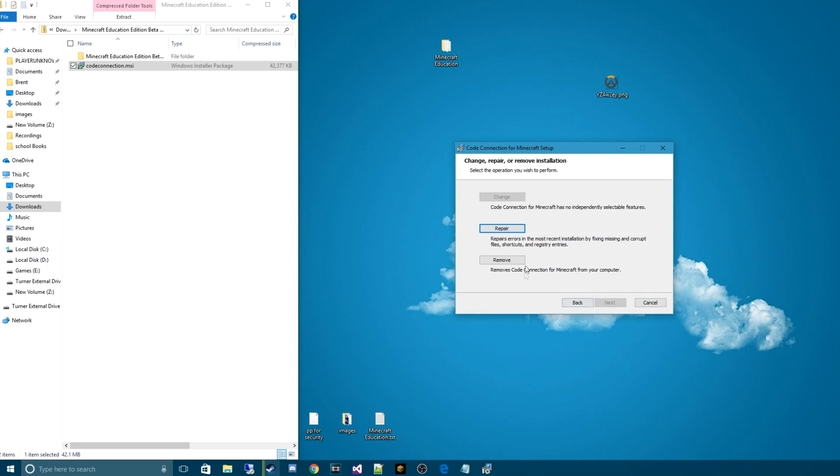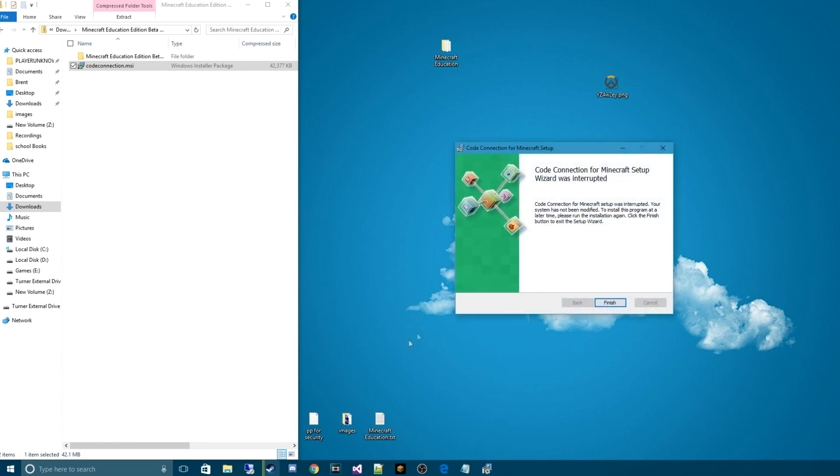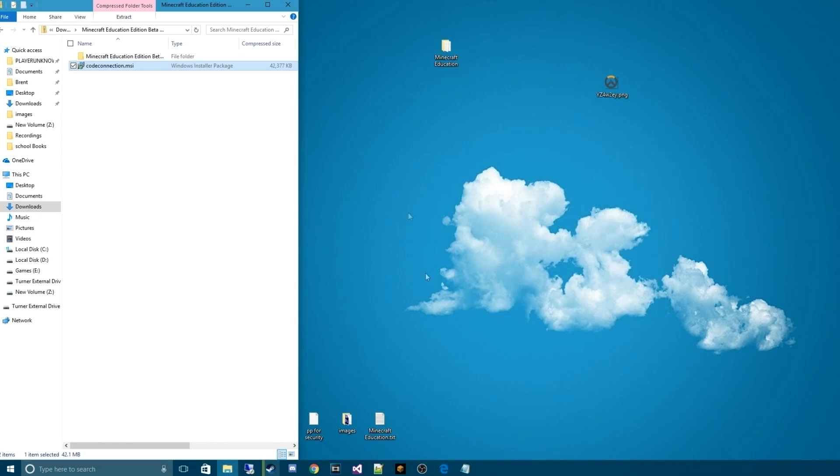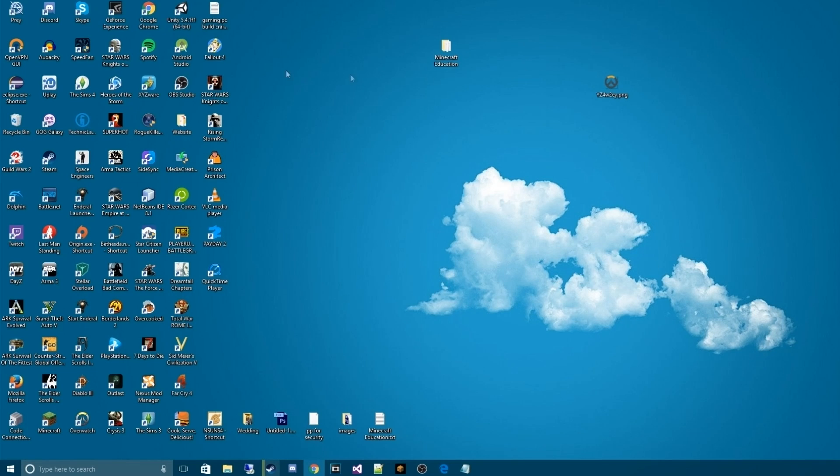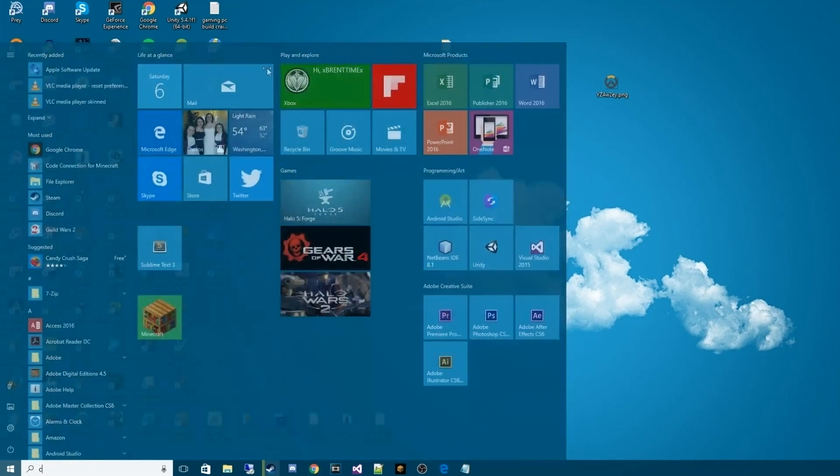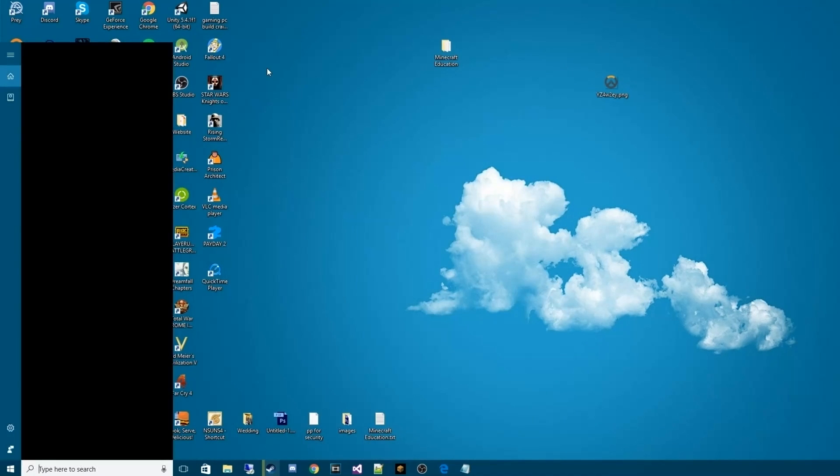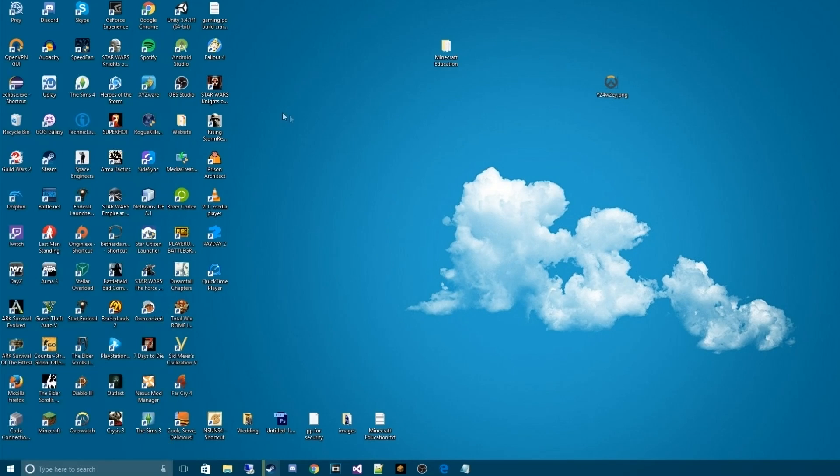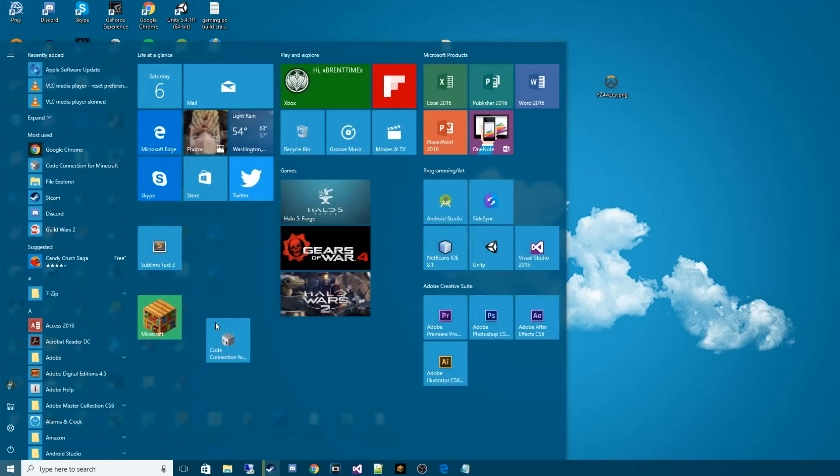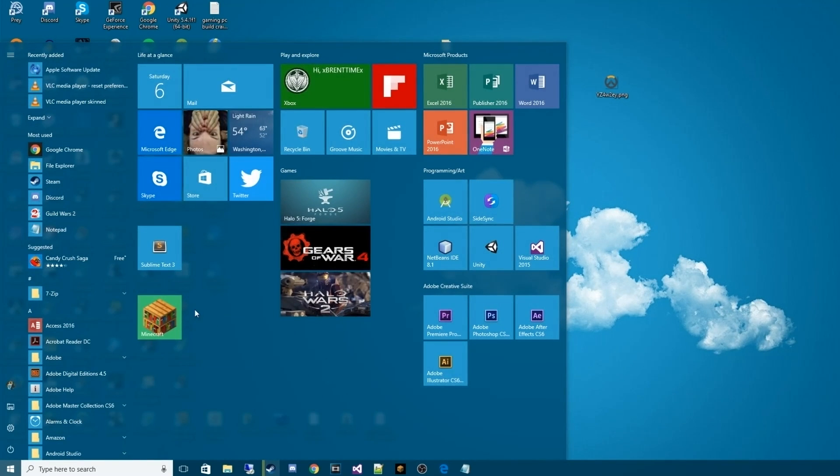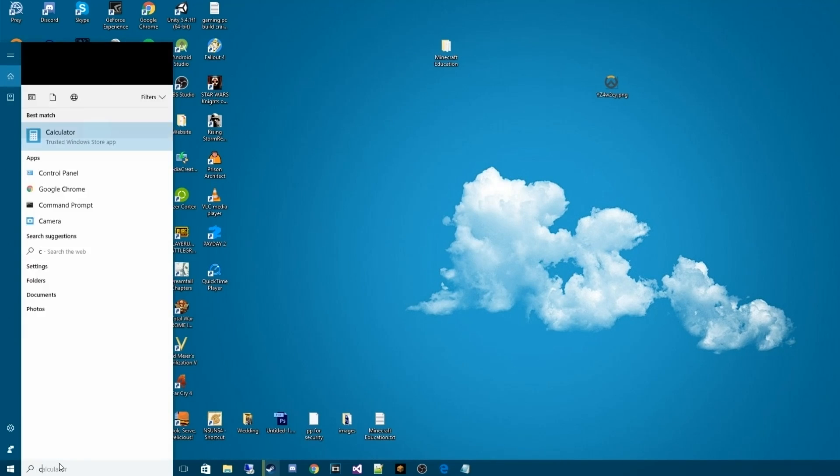Once you do that, you hit Next, and then it'll take you through the steps to install it. Install it wherever you want, and then it will create an icon on your desktop. In this case, it is called Code Connection. I don't actually see it here, but it'll also come up here, for me at least. It's my most used. You can pretty much just use Windows Search Feature to search Code Connection.